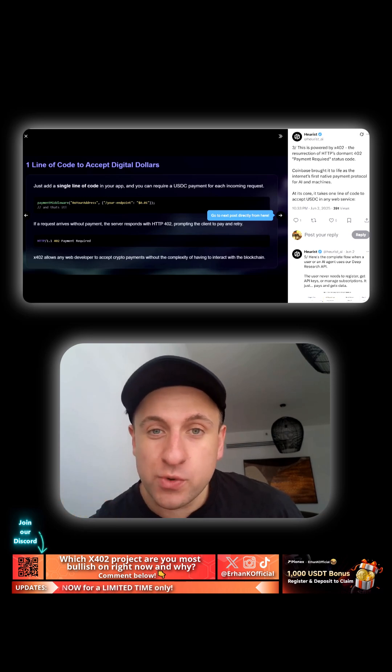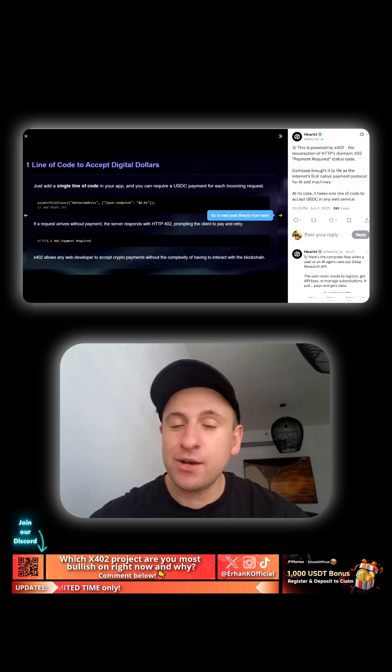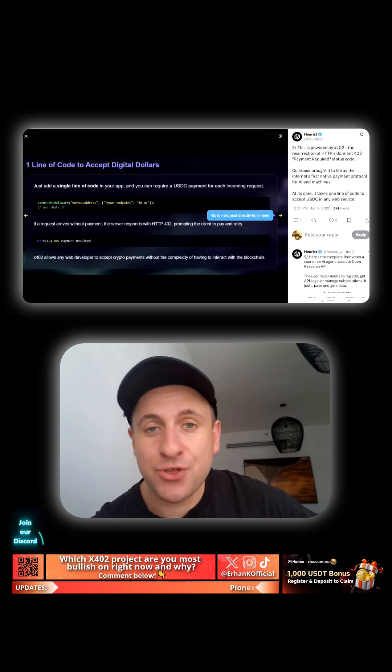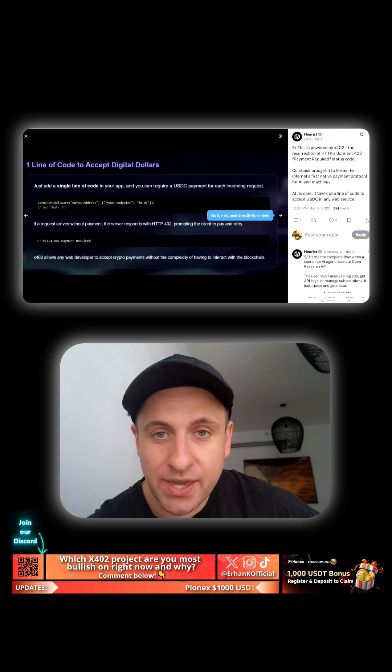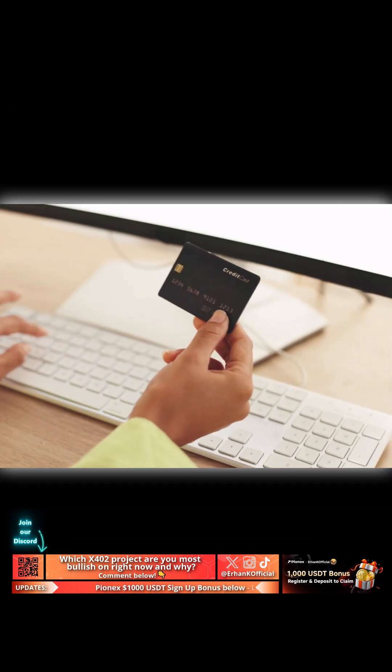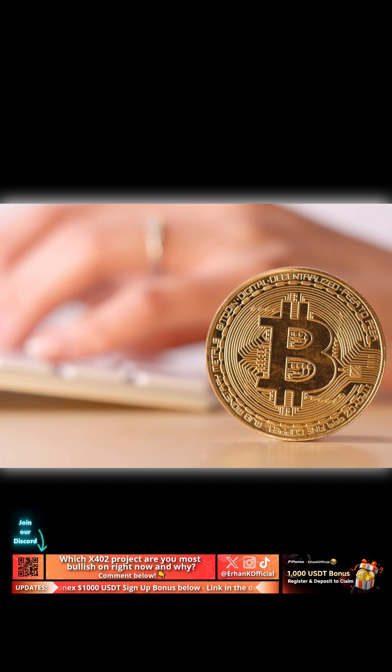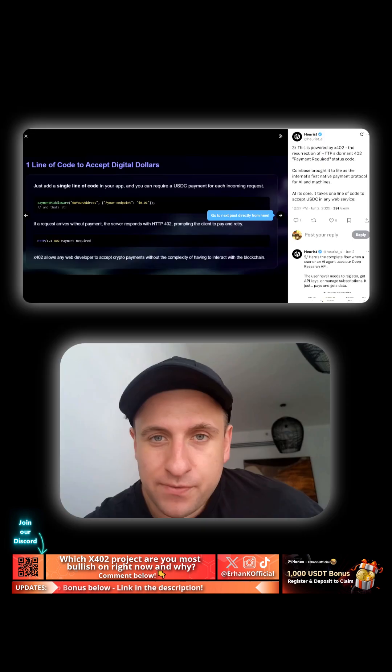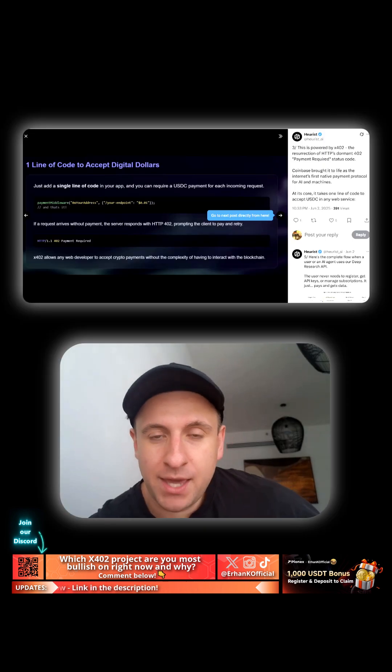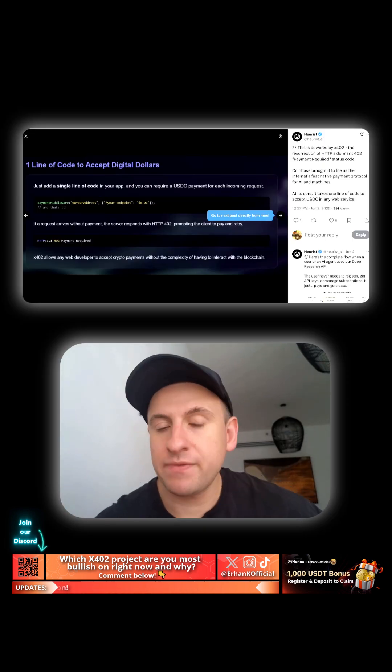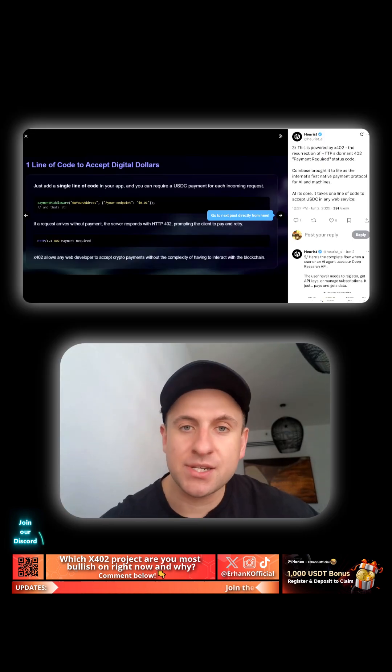HTTP 402 has basically been sat on the shelf gathering dust for the last 30 years, okay? Getting a credit card payment or using Bitcoin even was just not feasible for using a payment gateway within HTTP because of how long it would take to actually settle.